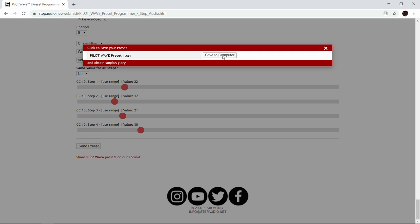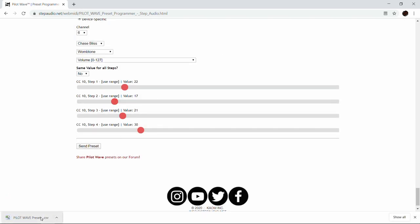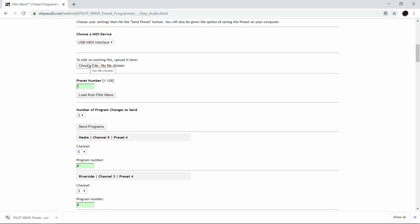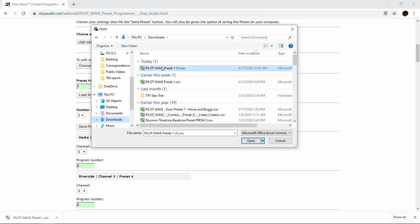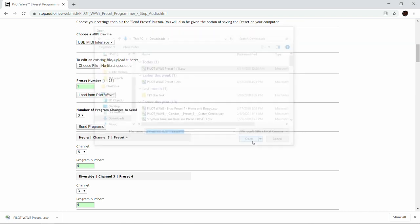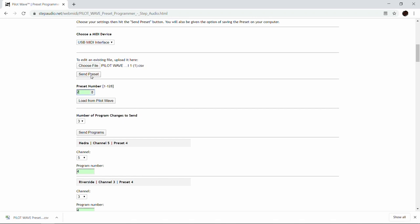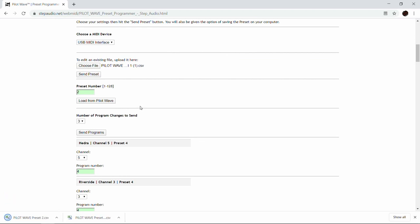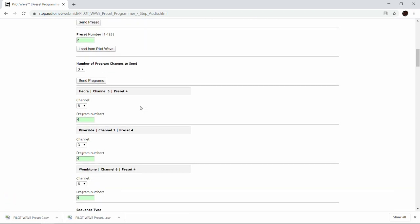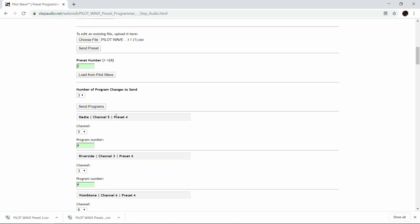If we want to save it, we just hit save to computer. Down the road, if you want to change the sequence or copy it, you just hit choose file, go to your downloads folder or wherever you've placed it, and hit open to load it back up. If you want to copy it, all you have to do is change the preset number and hit send preset again — so now it's preset two. If you have a preset you like as a good starting point, give it a different preset number, modify it as you like, hit send, and you've copied your preset.